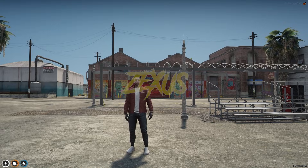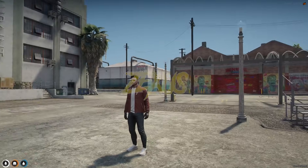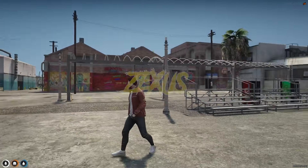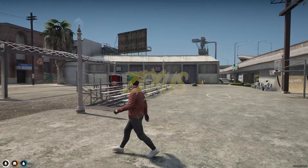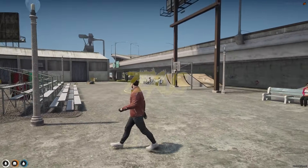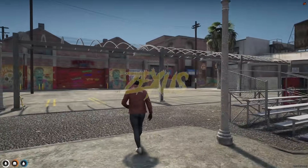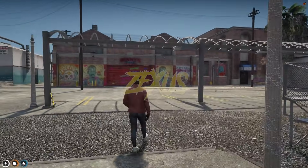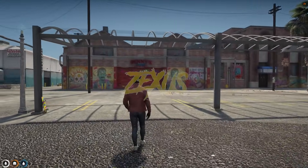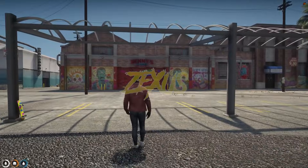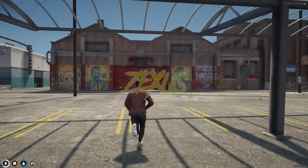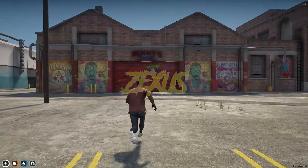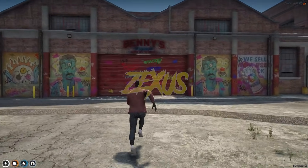We are in the server now. As you can see, this is the extended version of the Benny's MLO. Let's get inside the Benny's Motorworks.